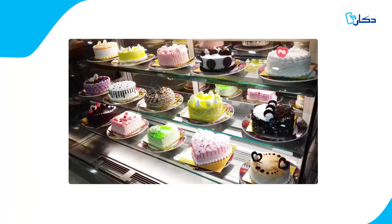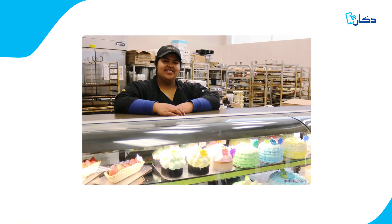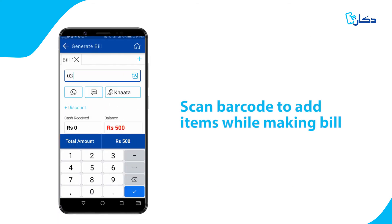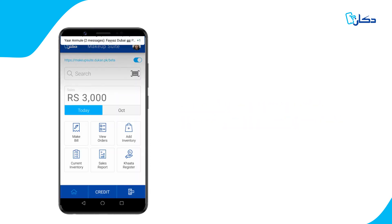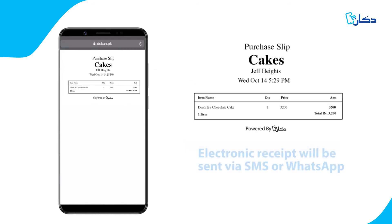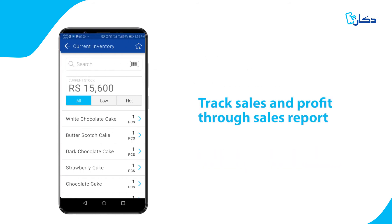If you have a physical store, you can process counter sales using the powerful POS system in the Dukan app. You can scan barcodes or search items as you make new bills for customers at your counter. It will send them electronic receipts and add the sales to your sales report to analyze how well your business is doing.